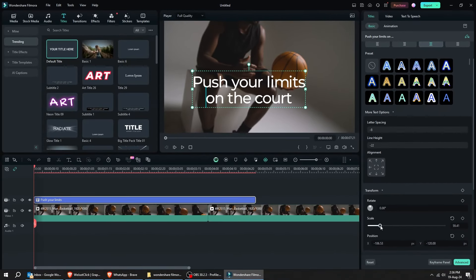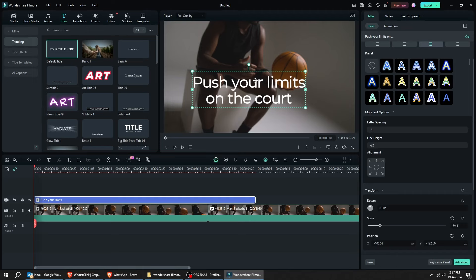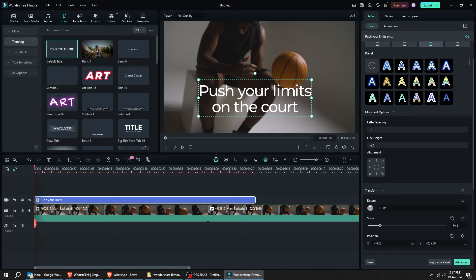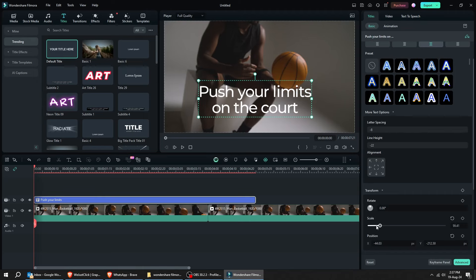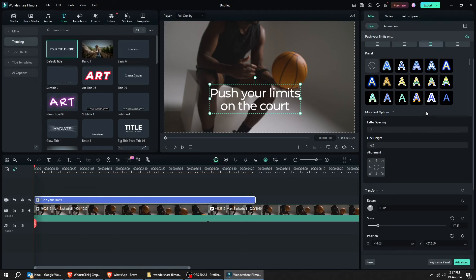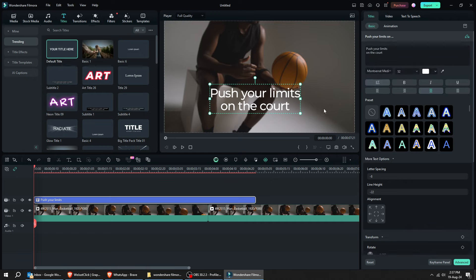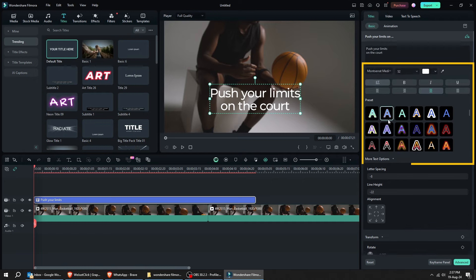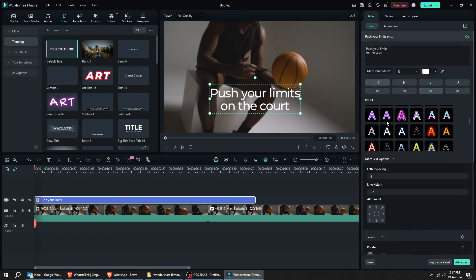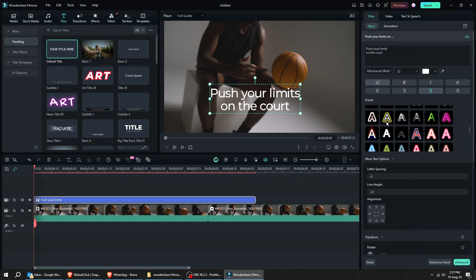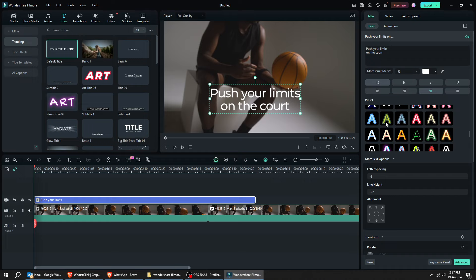Let's scale it down and position it in the center. Now, choose a style from these presets. I will choose this.